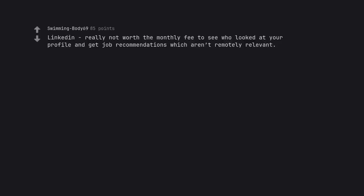LinkedIn really not worth a monthly fee to see who looked at your profile and get job recommendations which aren't remotely relevant.